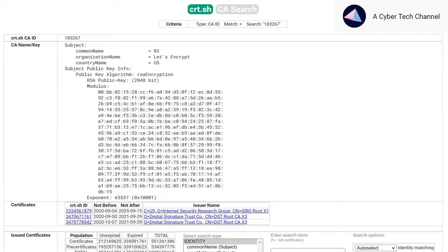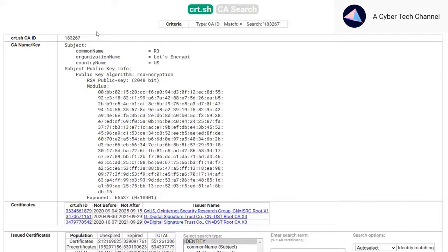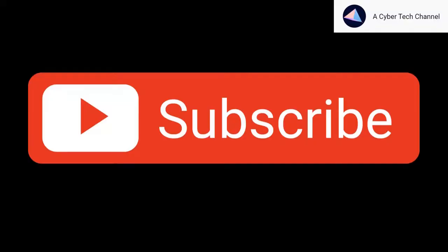To work with certificate.sh to gather information such as the certificate info of the domain name, this is the best website to gather information related to certificates. If you like this video, make sure you give a like and subscribe to our channel. See you next video.